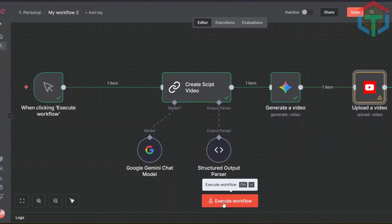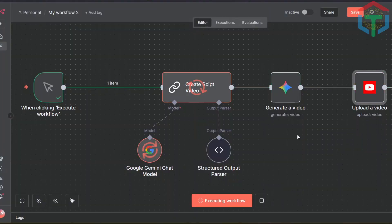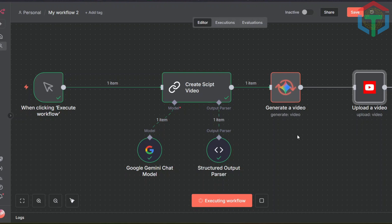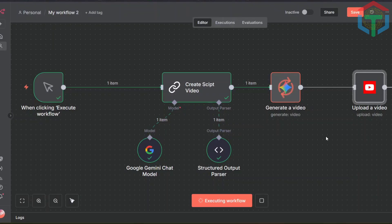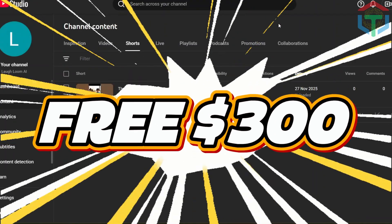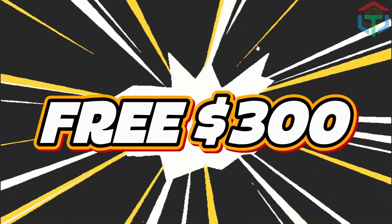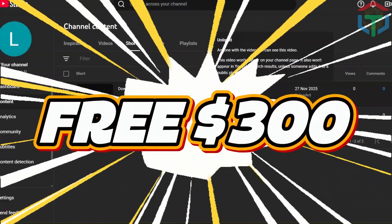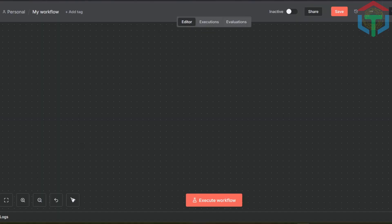Alright, now let's build the real automation. This system will: 1. Generate the script with Gemini Pro. 2. Generate the title and description. 3. Create a full video with VEO 3.1. 4. Upload it automatically to YouTube. 5. Run on your schedule. 6. All inside N8N. 7. With Google's free $300 credits. Let's break it down.